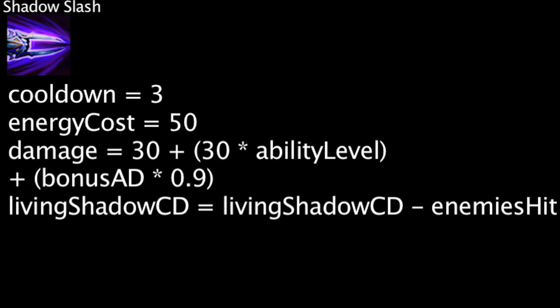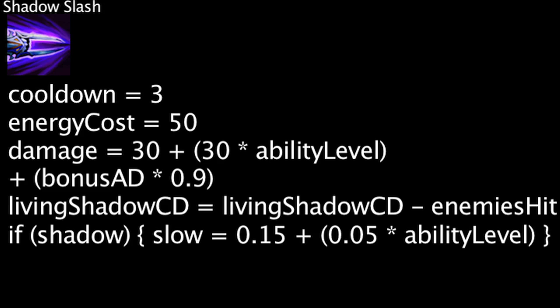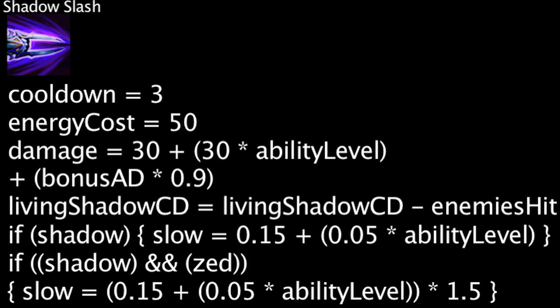If one of Zed's shadows hits a target with Shadow Slash, they will not be dealt any physical damage but will be slowed for 1.5 seconds by 15% plus 5% times the ability's current level. If both Zed and one of his shadows hit a target with Shadow Slash simultaneously, the slow percentage will be multiplied by 1.5. The slow duration will not increase.